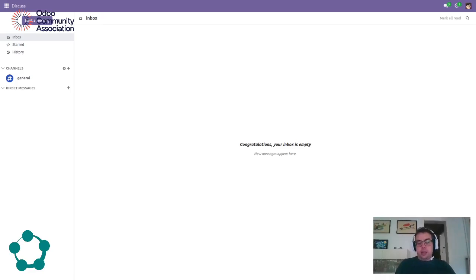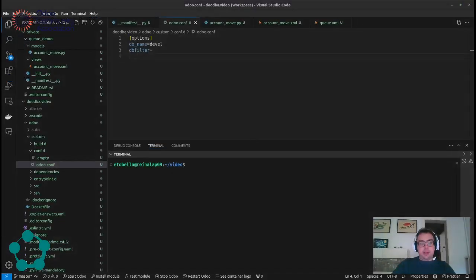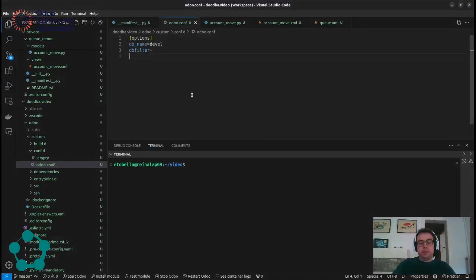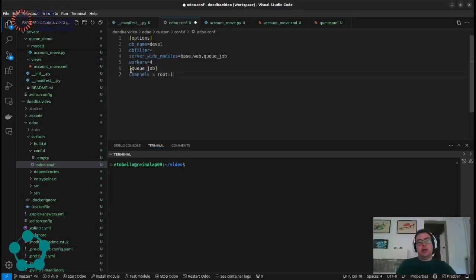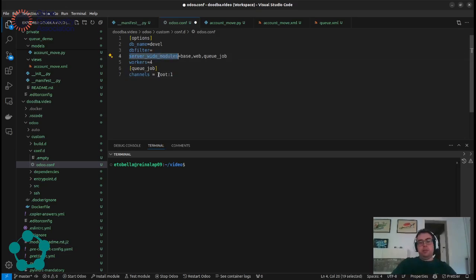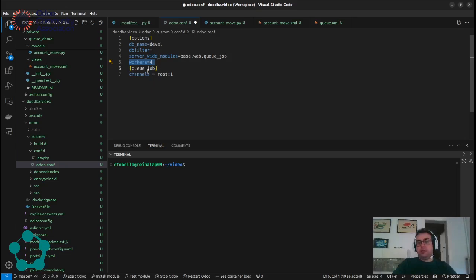So in order to do that we just need to go onto our configuration and define something different, something extra. In this case we need to add something like this. What does it mean? We will define some server-wide modules. These modules will be executed at the beginning of the instance and this will allow us to create the threads. We need to add some workers to handle everything properly and we need to define some channels.